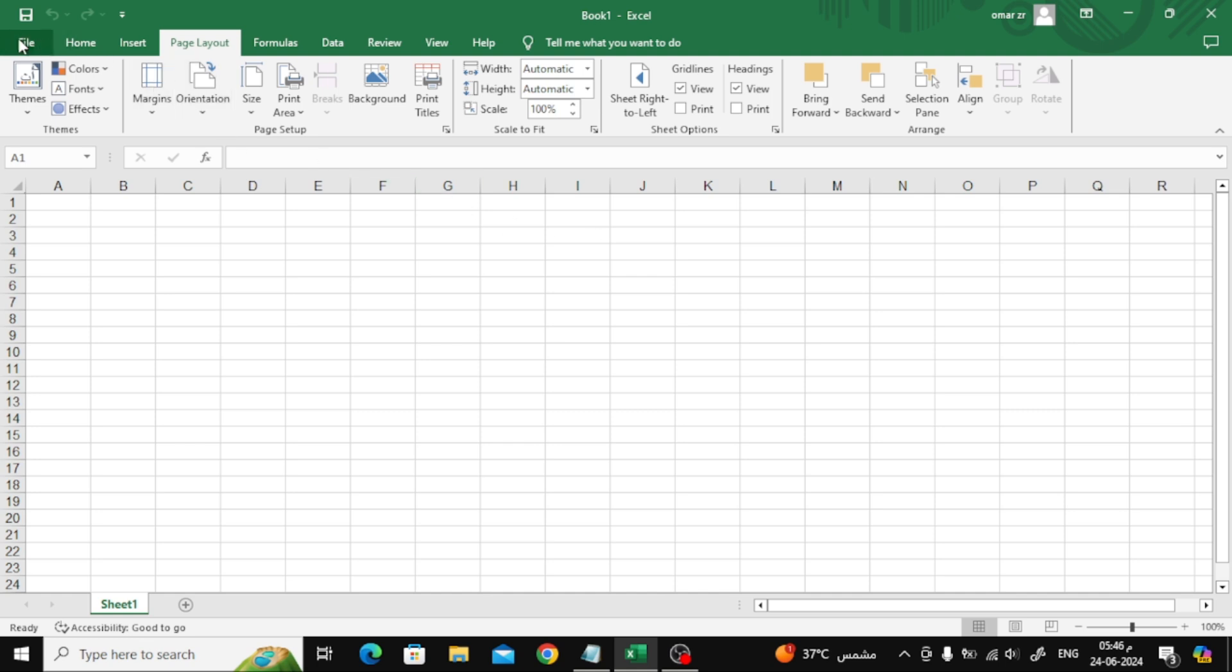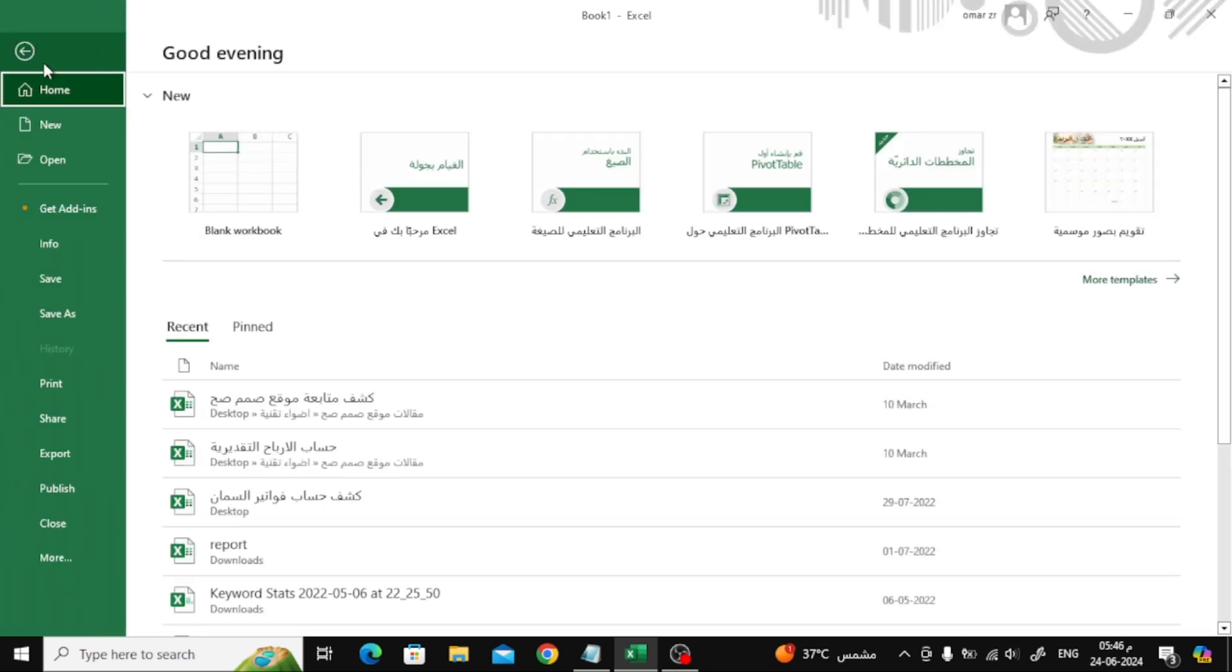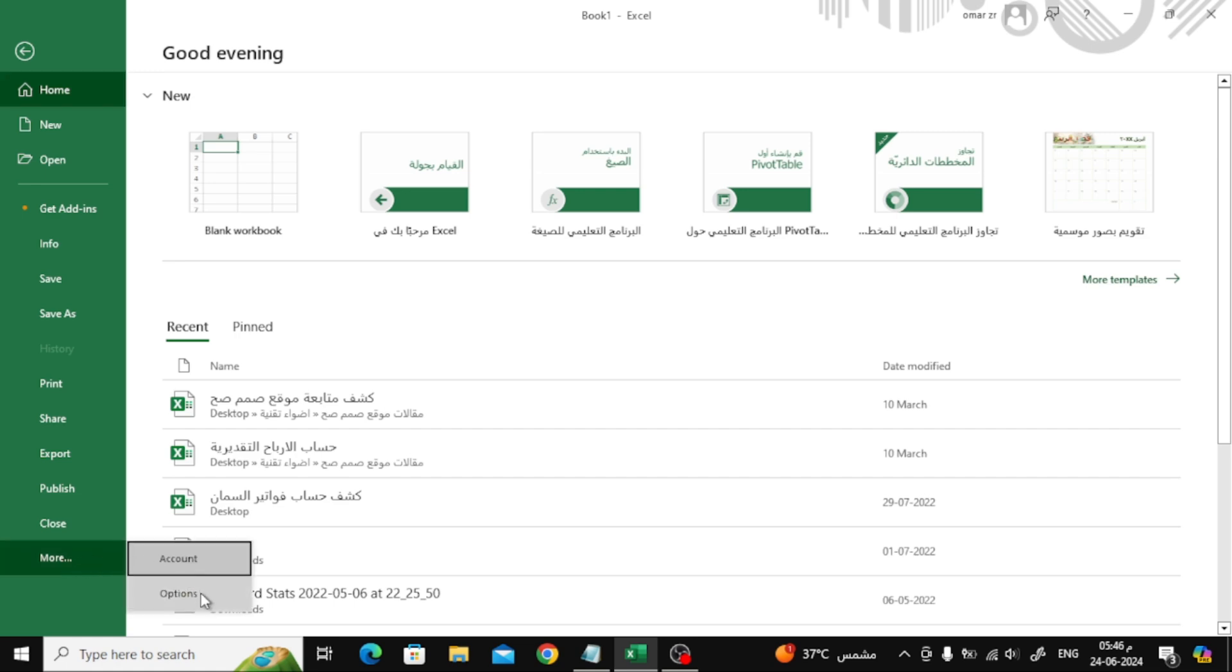After that, click on File from the top. Then on the left click on More. Then choose Options from here.